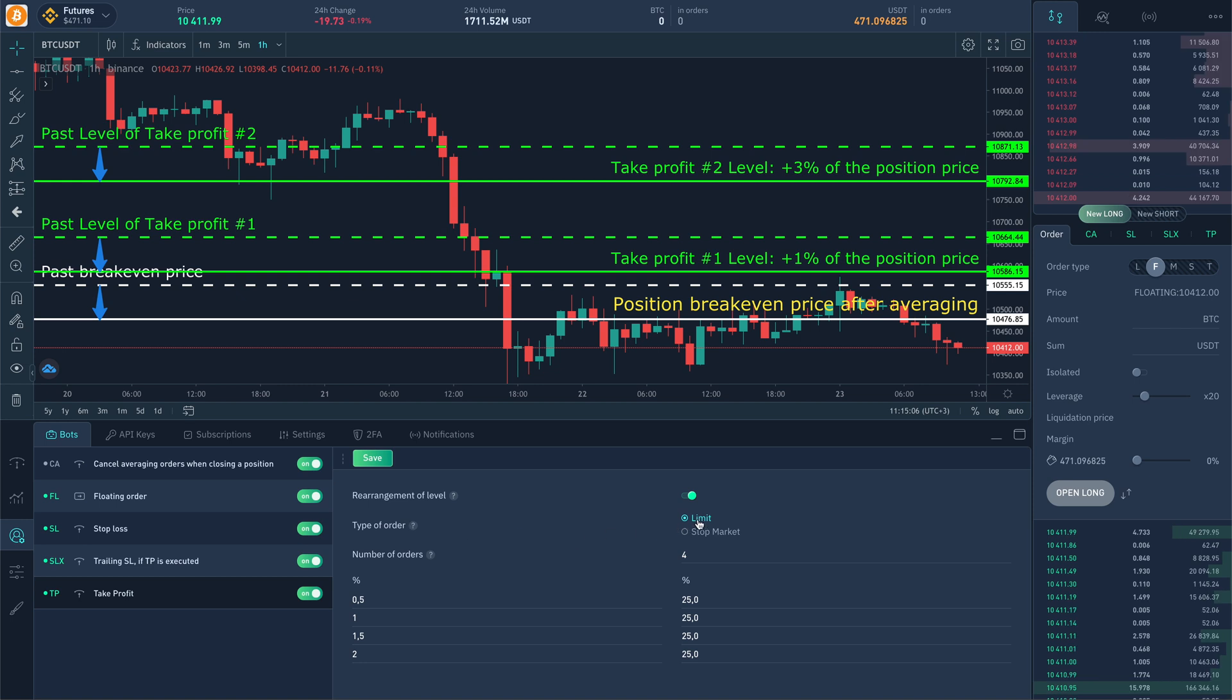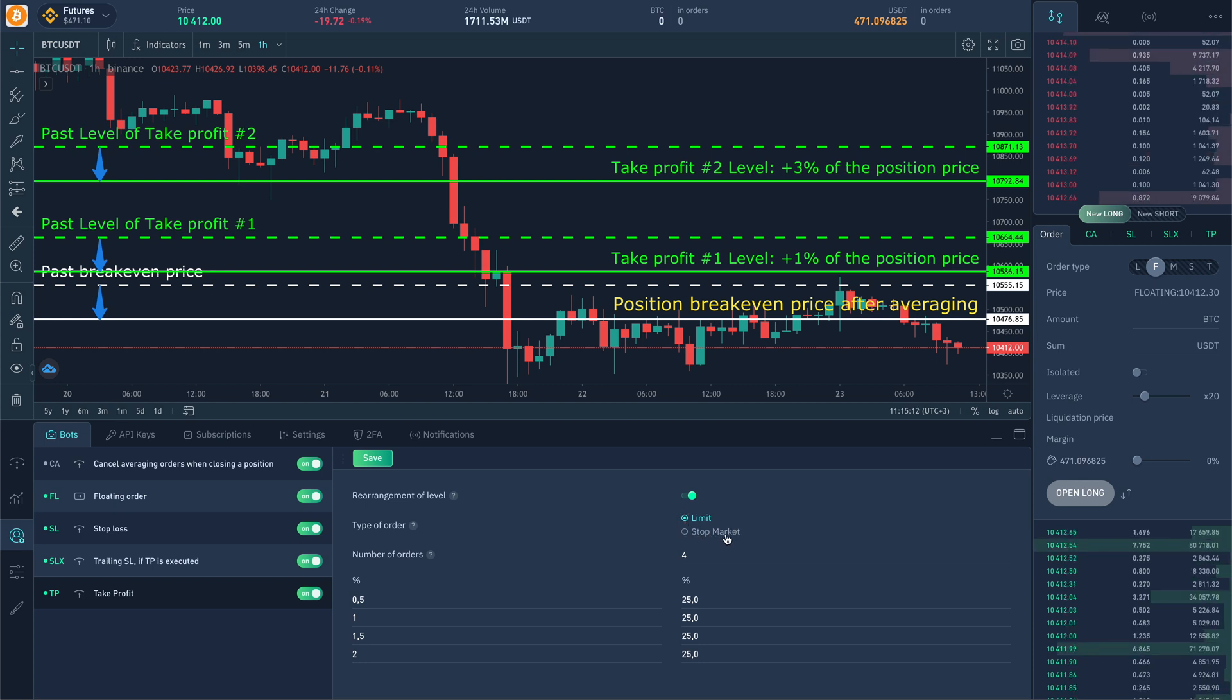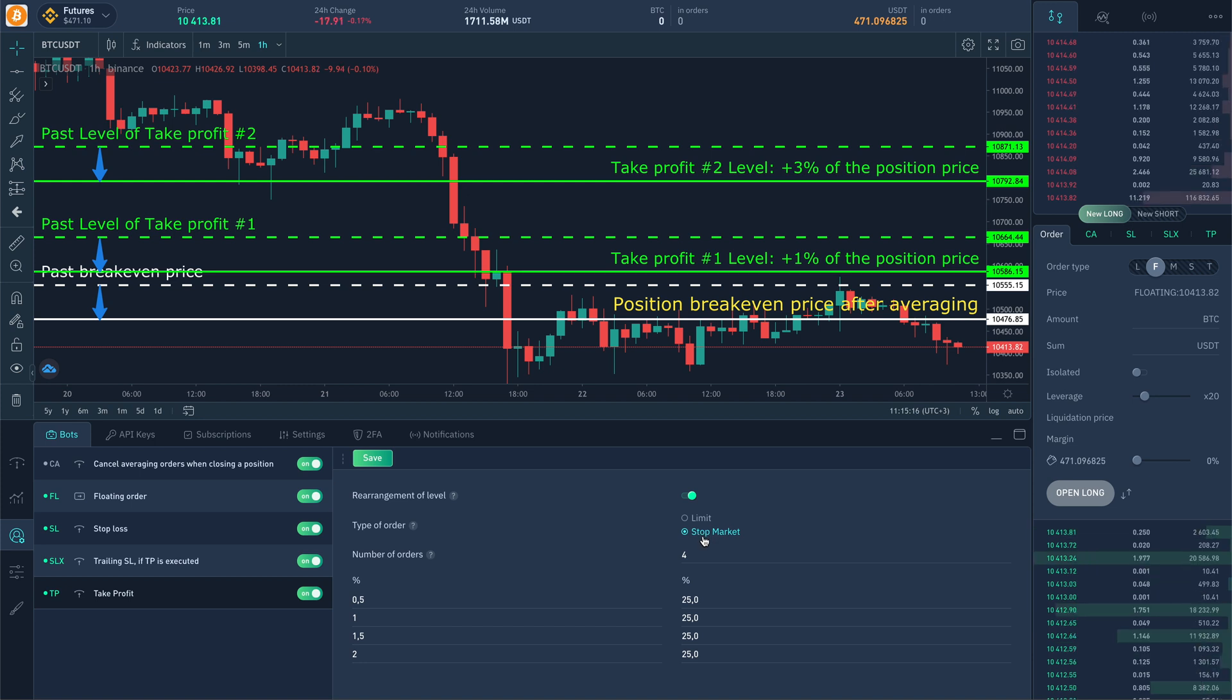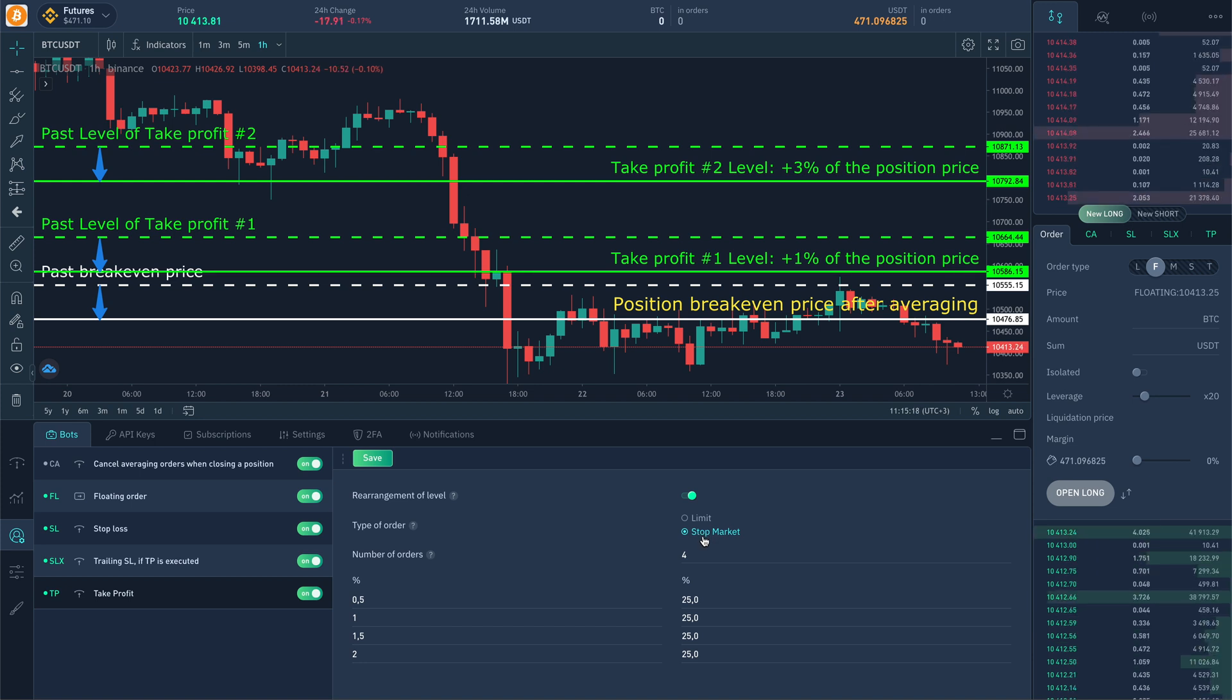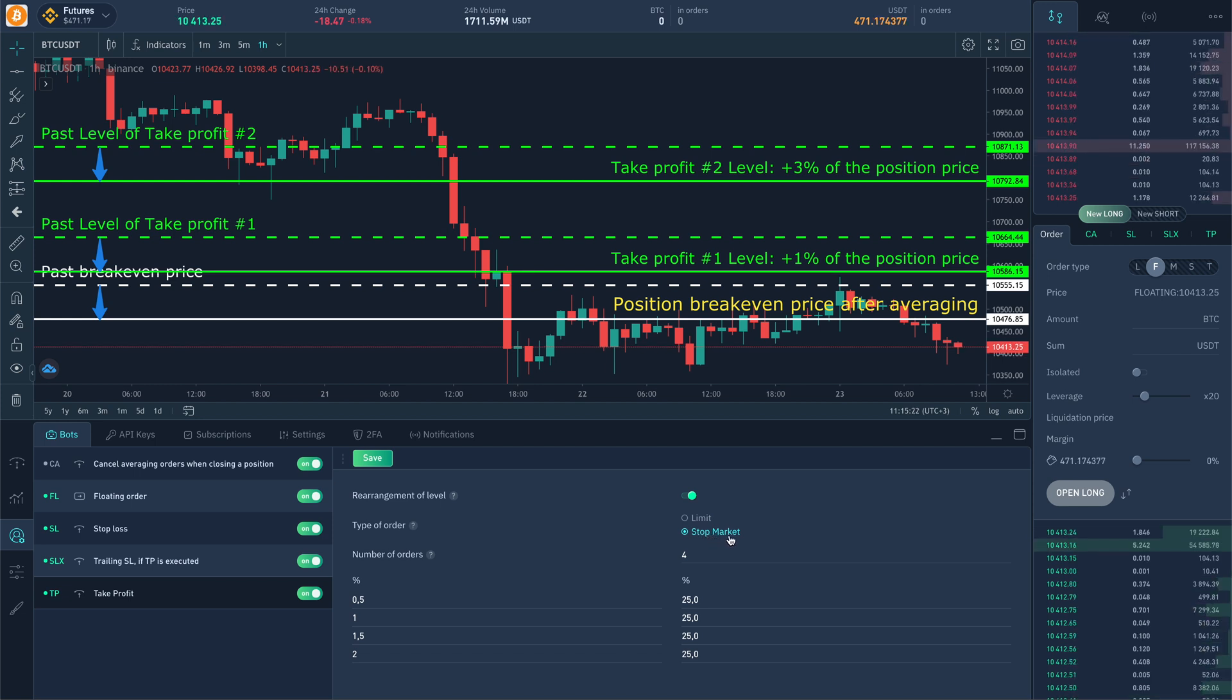Parameter order type allows you to indicate which orders will be used in opening. Limited: the orders which will be placed in the order book and executed strictly at the given price. Or stop market: the orders that will not be visible in the order book and will be executed at the market when the trigger price is reached. Perhaps we will add more virtual take profit orders if there is such a need.